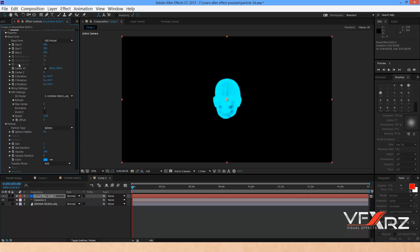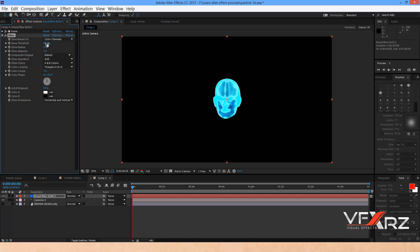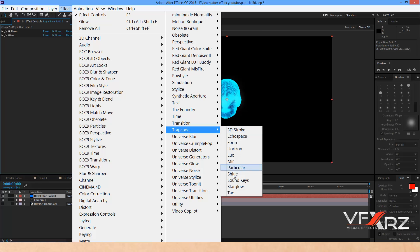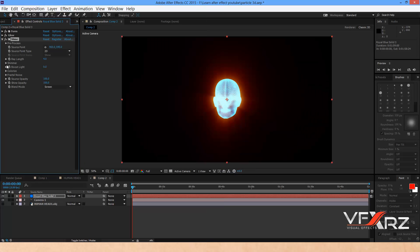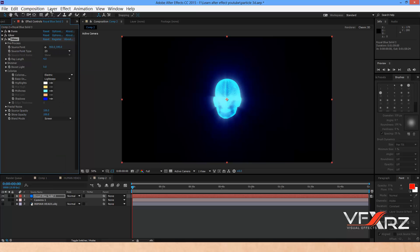Go to the blur effect and change it to Alpha Channel, then select the color again. Adjust the color as needed. Now add Trapcode Shine and in Colorize, change it to Electric — it will look like this.